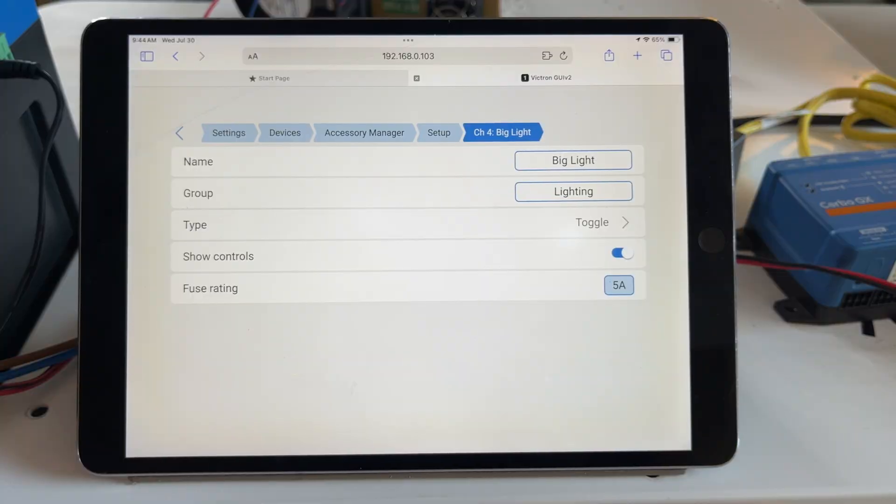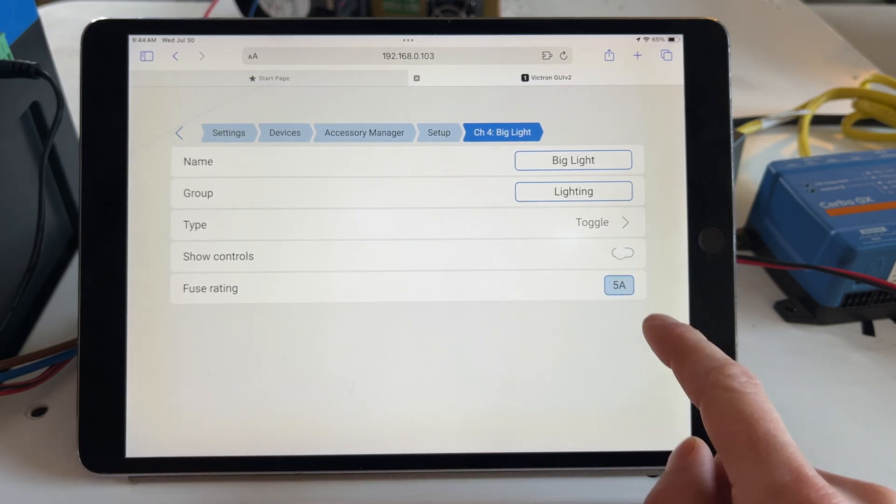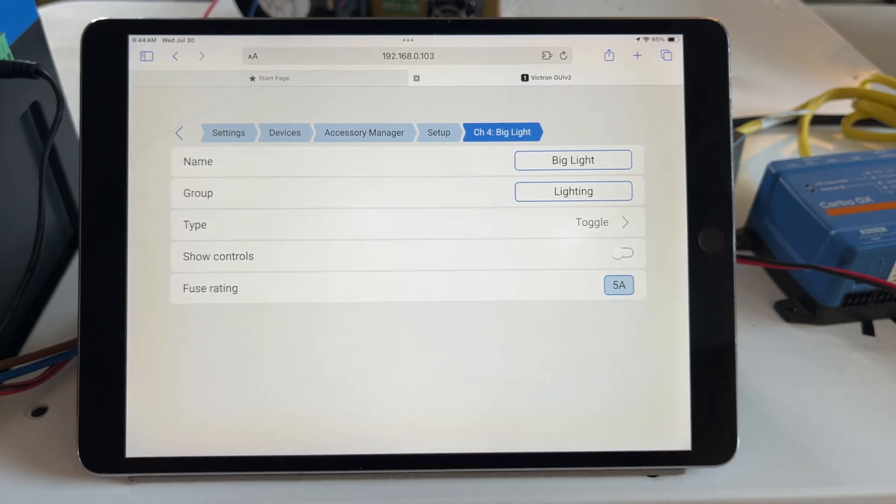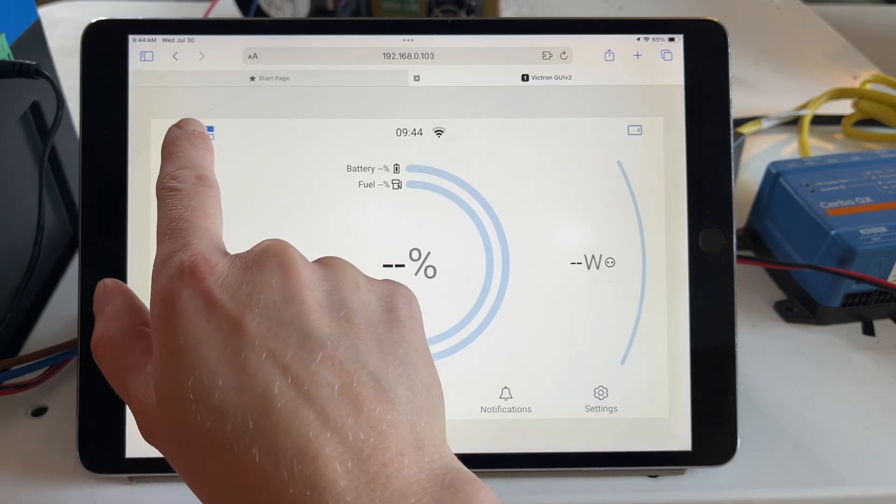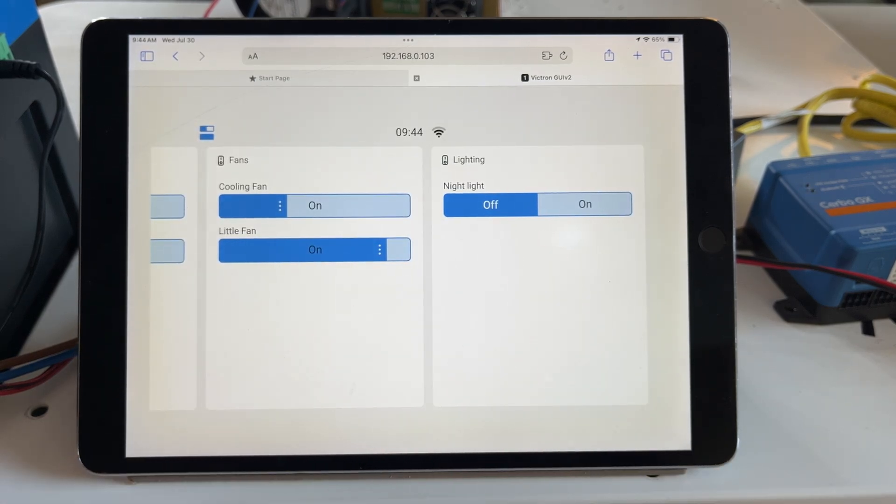If a channel is being managed somewhere else, for example in Node Red based off of a motion sensor or something else that is automatic, and we don't want it to be controlled from the touchscreen, we can toggle off show controls and the relay will be hidden from the main home screen display. If you're not using one of the relays on the smart switch, it's also nice to just hide it until you're ready to use it.